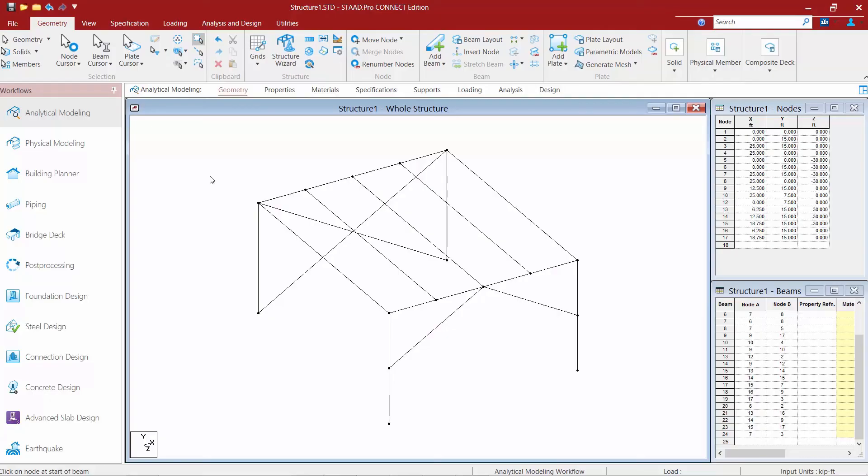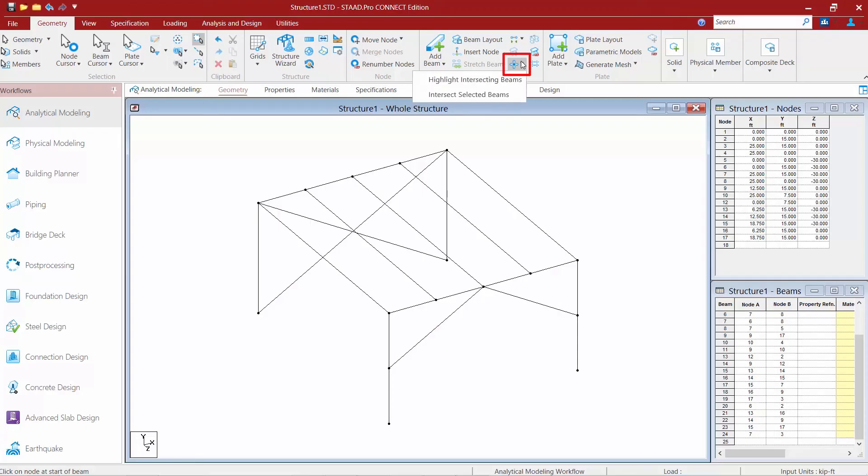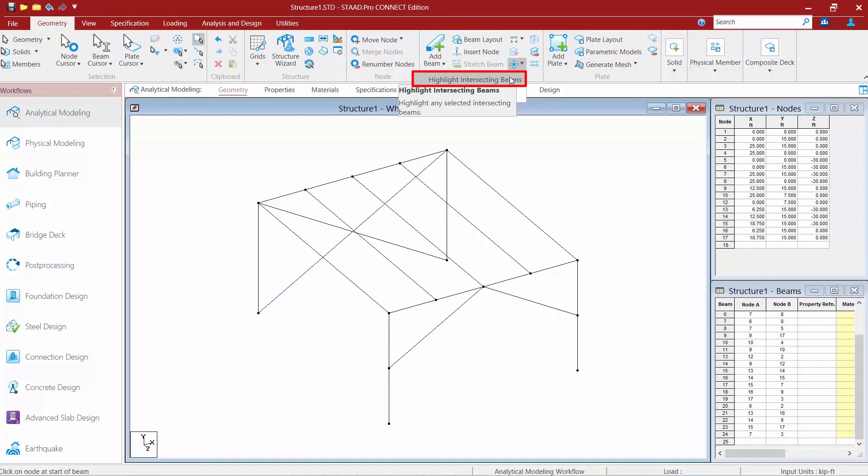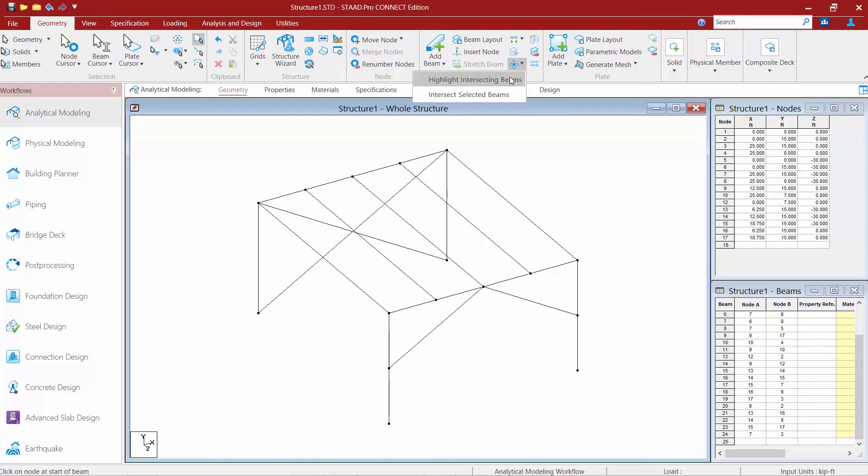Now without anything selected on my screen I'm going to go back up to my beam tools and I'm going to select this tool right here. This is my intersect selected members tool and you're going to notice I have two different options. Let's select the first option which will basically highlight intersecting members so that you can easily identify them. Now in a simple model such as this one it might be very easy to see where this is occurring but on a much larger more complex model it might be more difficult to identify.